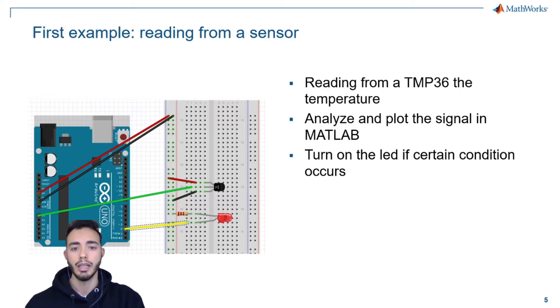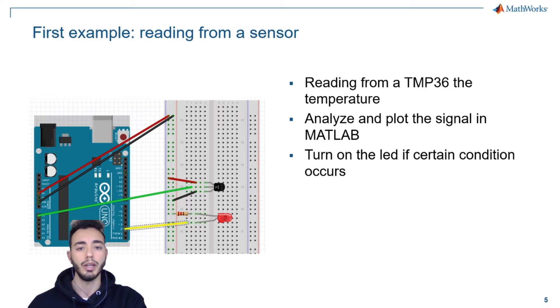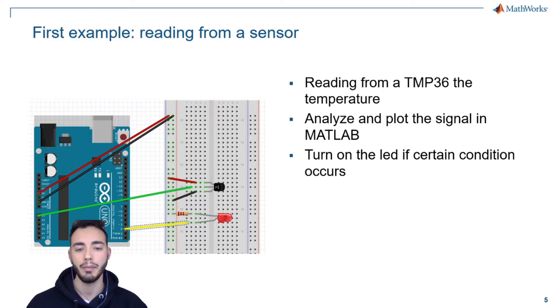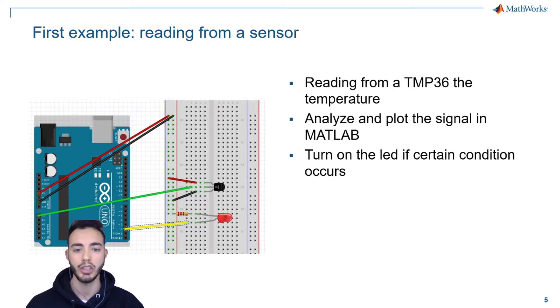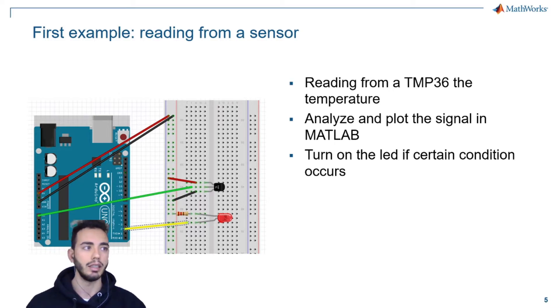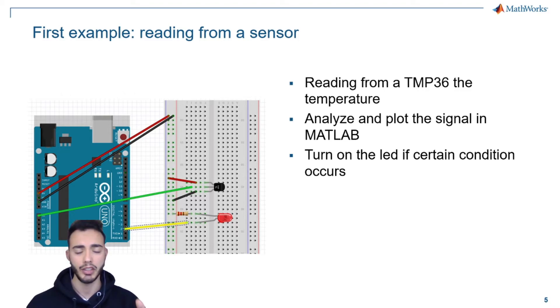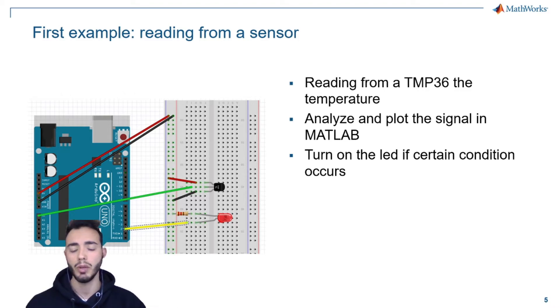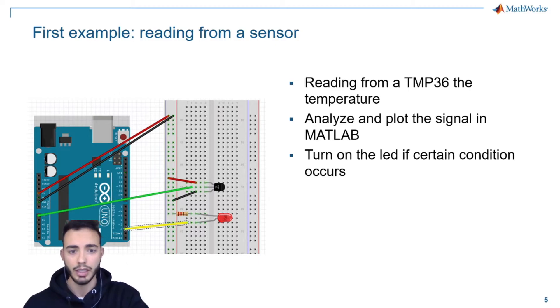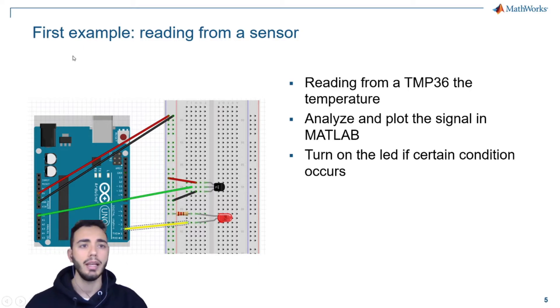Then these values are passed to MATLAB where we will process and plot it, and eventually if a certain threshold is reached, a LED will be turned on. Okay, let's go to view the code.